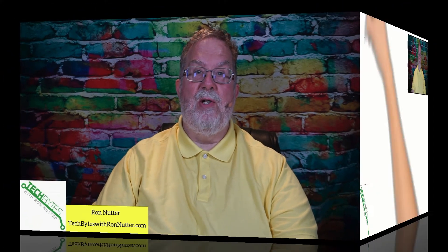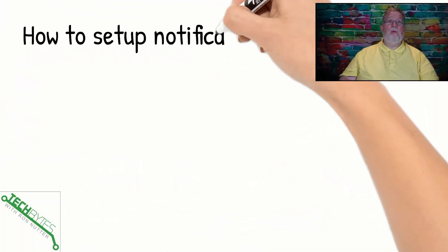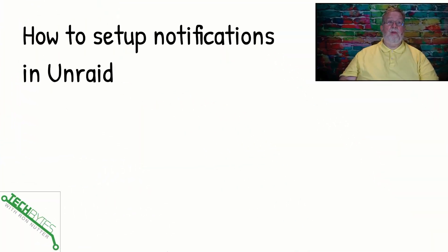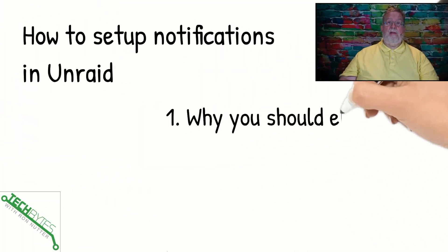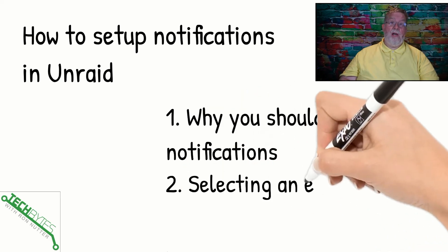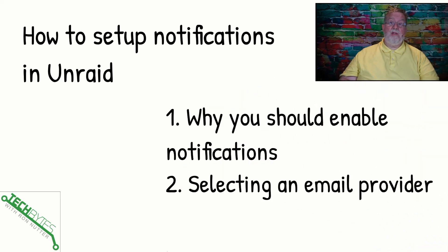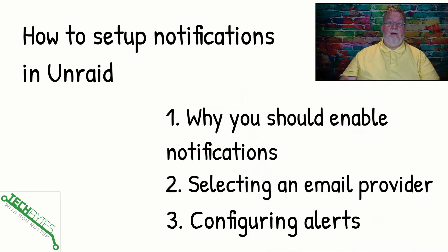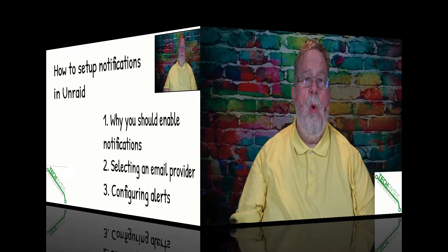If you want to get notified when new content is uploaded, please click on subscribe and enable notifications. Now, here's what we're going to be covering in this video, and that's how to set up notifications in Unraid. First, why you should enable notifications, two, selecting an email provider, and three, configuring alerts.